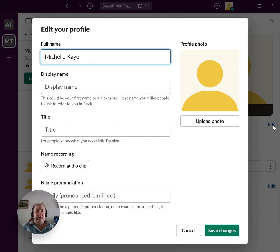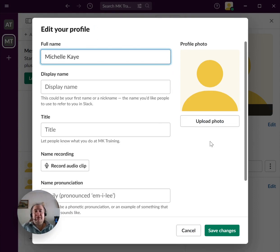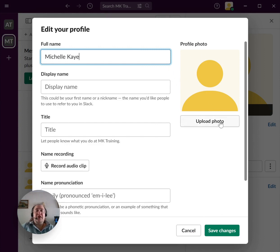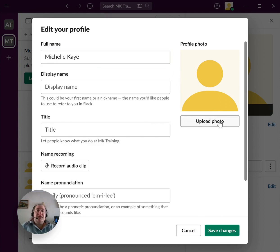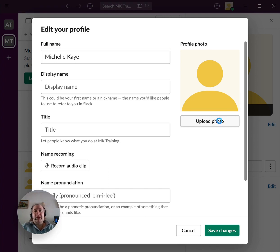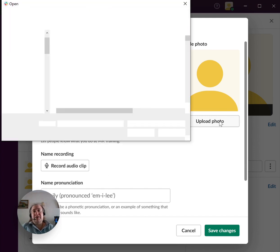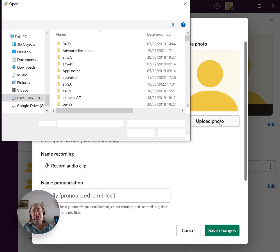It opens up the edit profile, and you can change a few bits and pieces, but the bit that we're more interested in is upload photo. Click there, and you'll now be asked which photo you want and where it is.